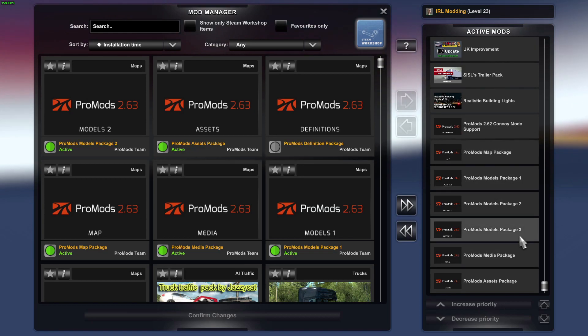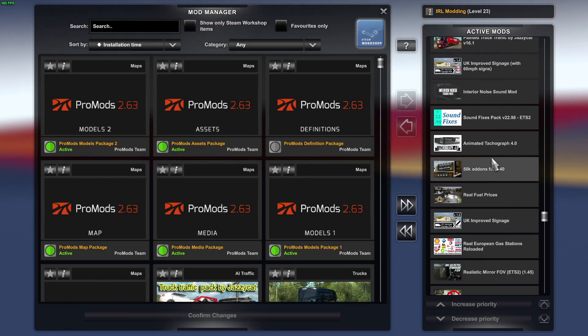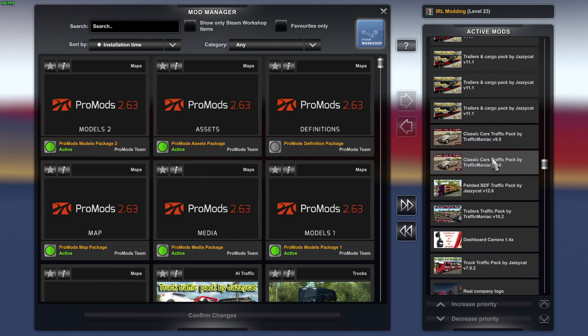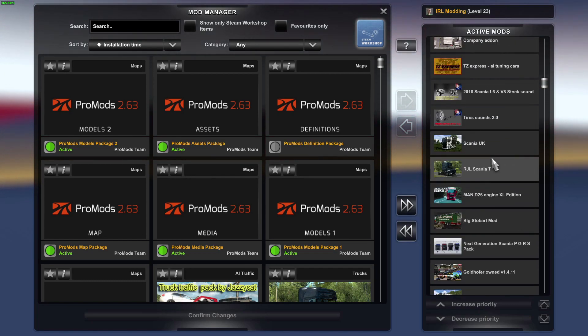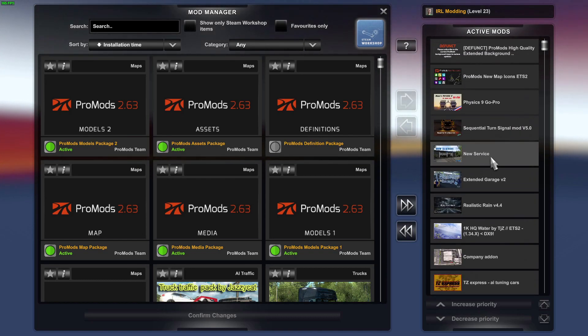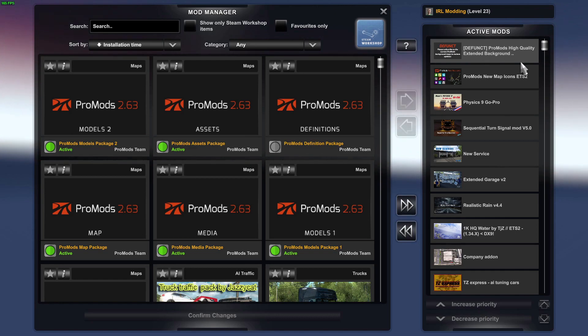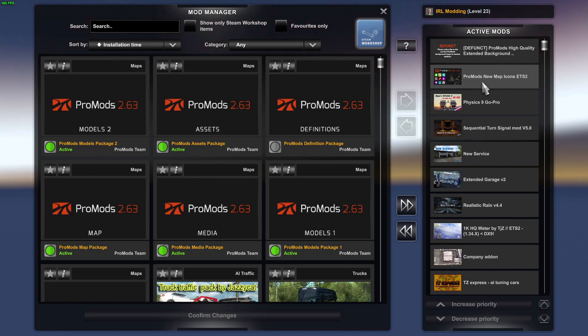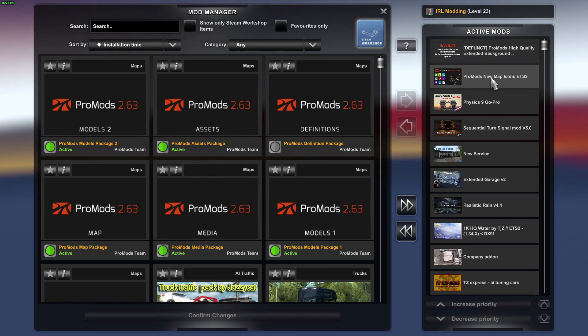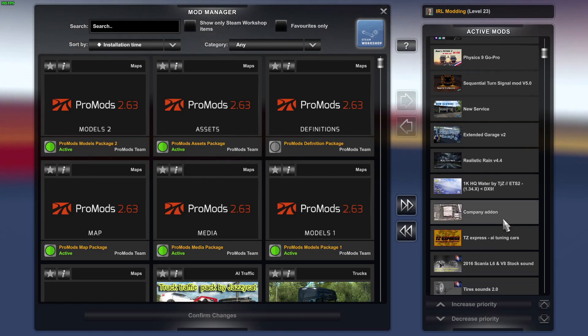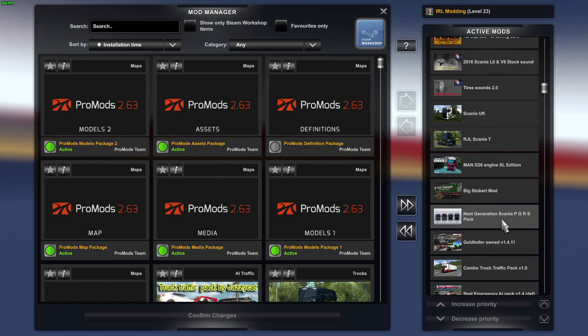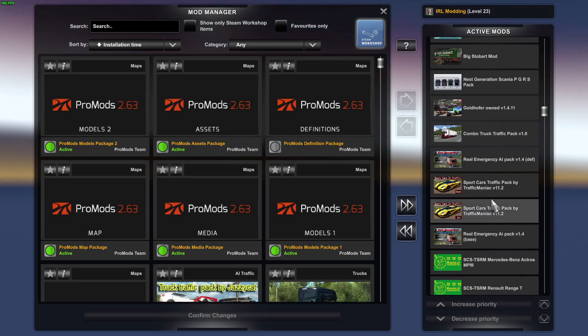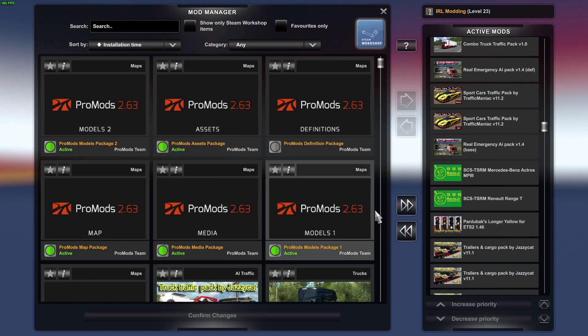So they should be at the bottom in that order. Everything, you can put all the other mods up above, which I use quite a few mods, so they're all up above. Then I use the high quality extended backgrounds by ProMods - that's on Steam Workshop, so you put that at the top. The new ETS2 ProMods new icons put underneath that, and everything else is just random. I just put it in wherever it downloads to and wherever I put it in. So that's that.